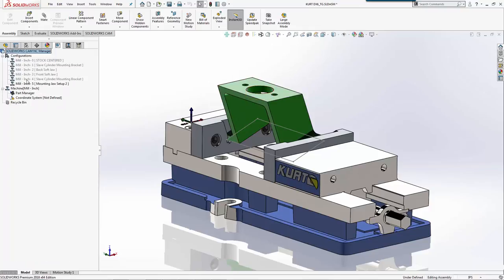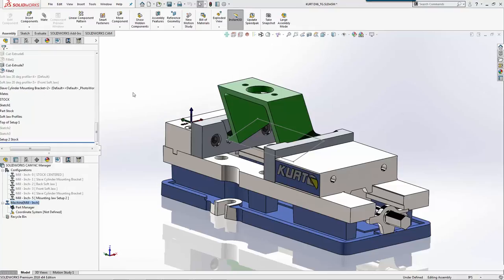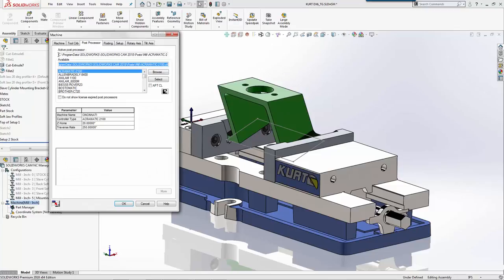Inside SolidWorks CAM, I created a secondary configuration as well that shows this setup. I called it setup two. I'll go through and quickly add things that we've added before.